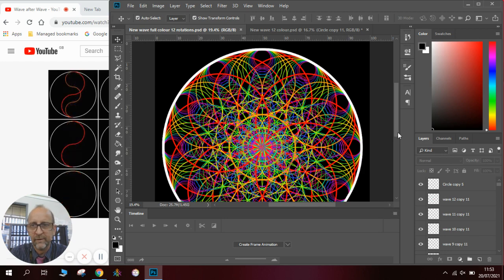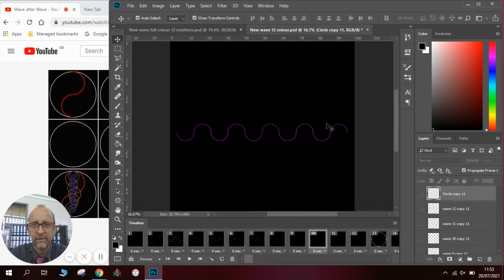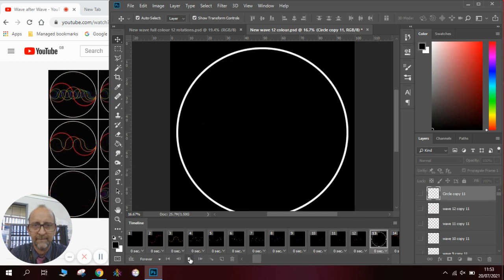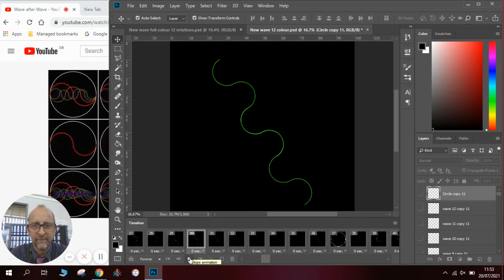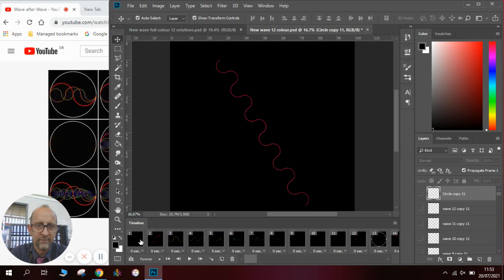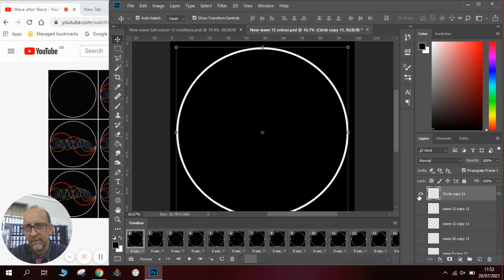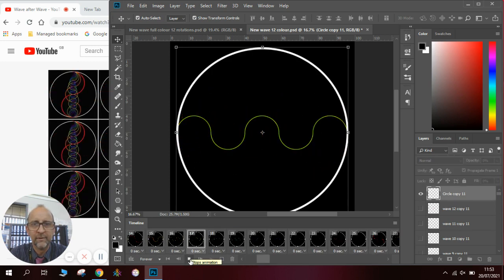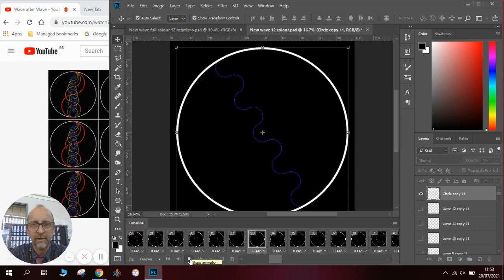So we'll come back to Photoshop and there you go, all sorts of things we can do with waves. Going back to our little animation here and you can have all sorts of fun with it. I might actually add the white circle to all of them.